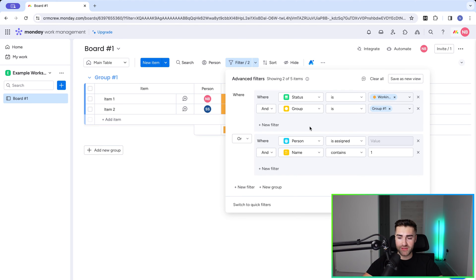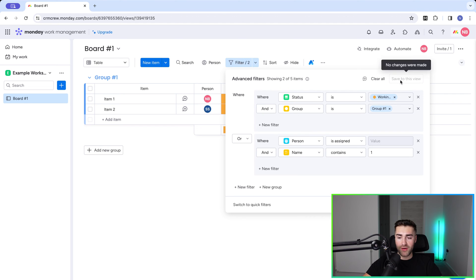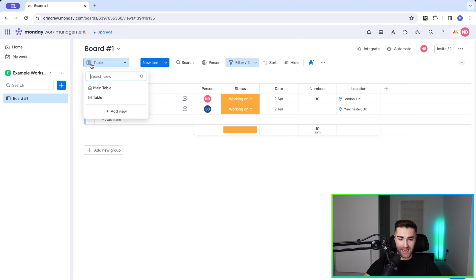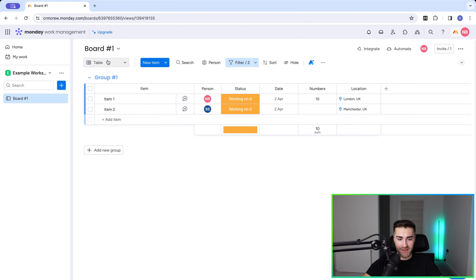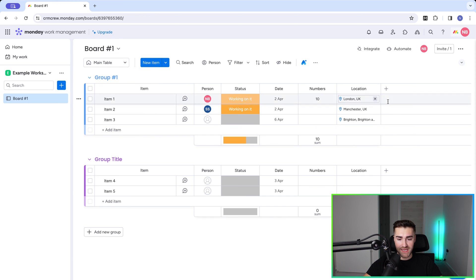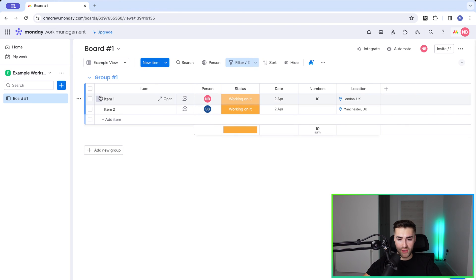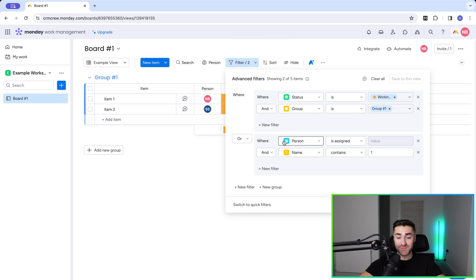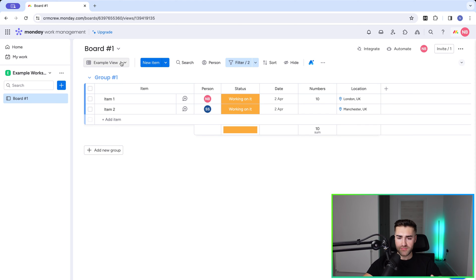Saving as a view means if this is a filter you regularly use, you do not have to recreate it every time. Just press 'save as new view' in the top right corner — that creates a new view called 'table.' You can rename it using the three-dot menu. I'll call this 'example view.' Every time you go to the main table, it shows all data with no filters. Every time you go to your example view, it shows only the filtered information — and that filter has been saved.